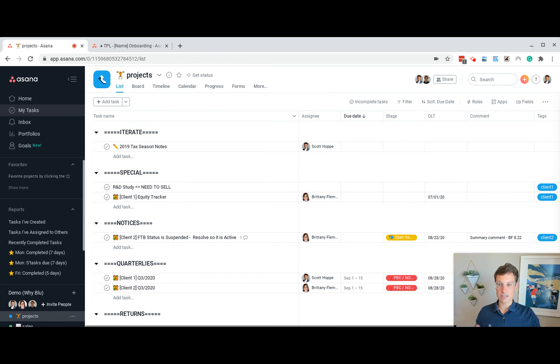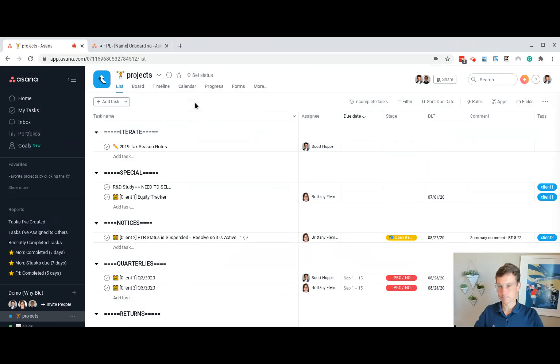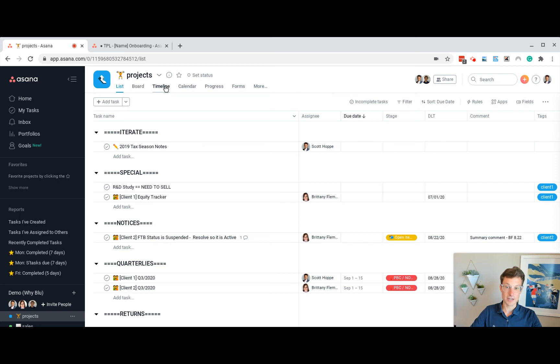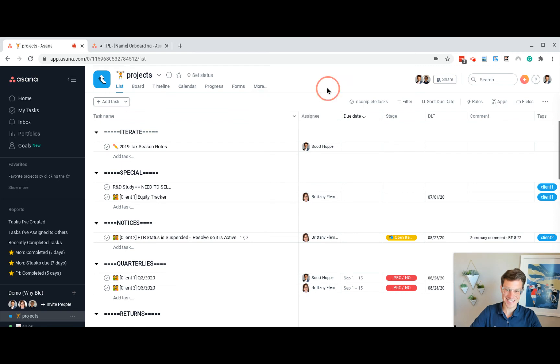But let me still go over high-level how we set up projects. And this is where we'll spend most of our time. So looking at projects, I'm almost primarily in the list view. I barely touch board. I never touch timeline. Don't touch calendar. Definitely don't touch progress. Don't go to forms. I don't look at files and I don't look at conversations. That makes it easy. I sit here and list.